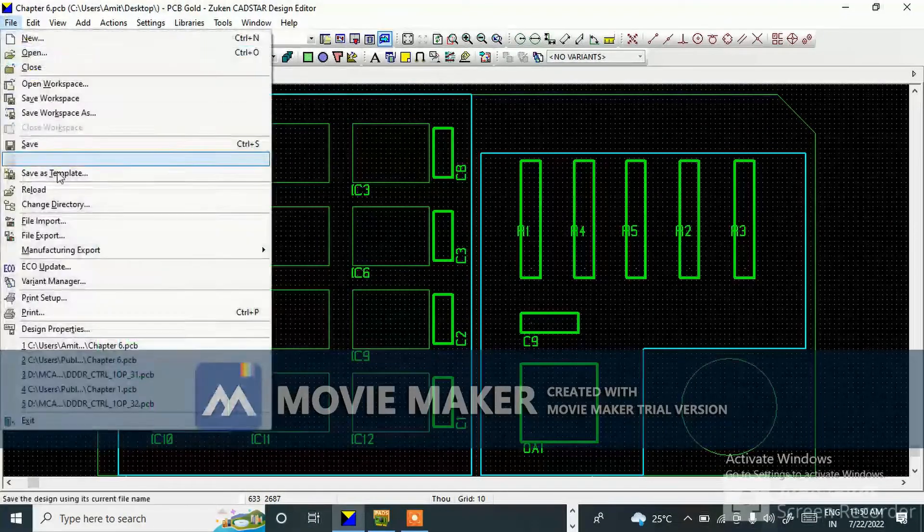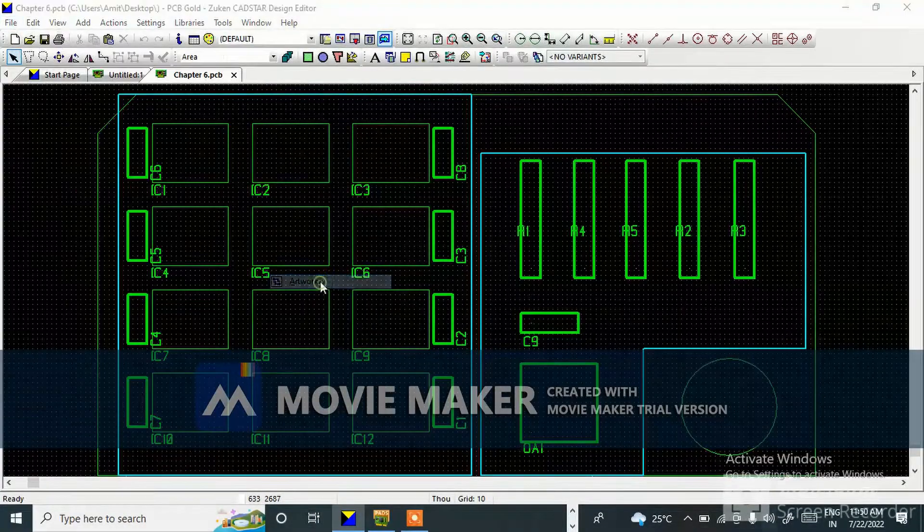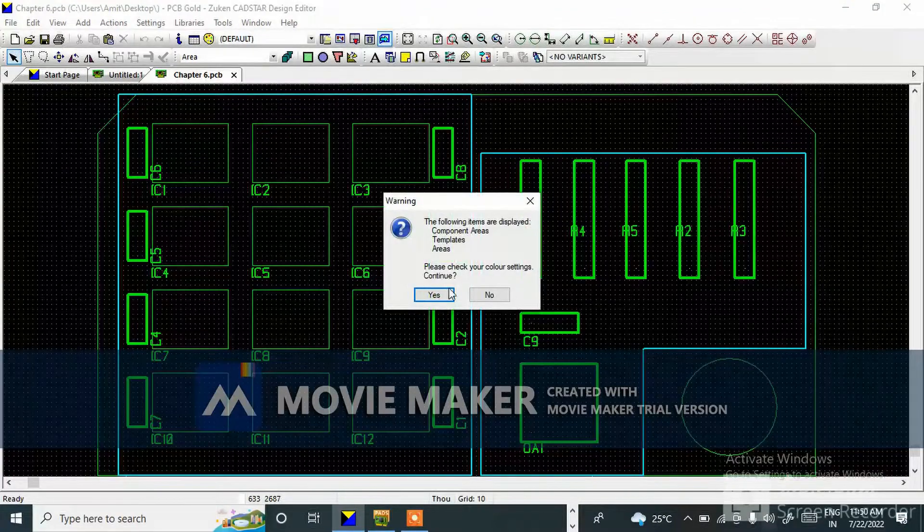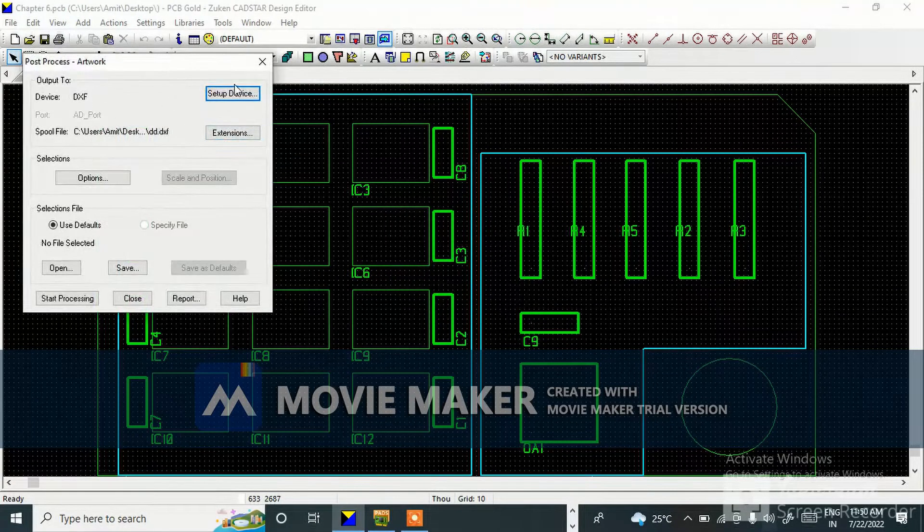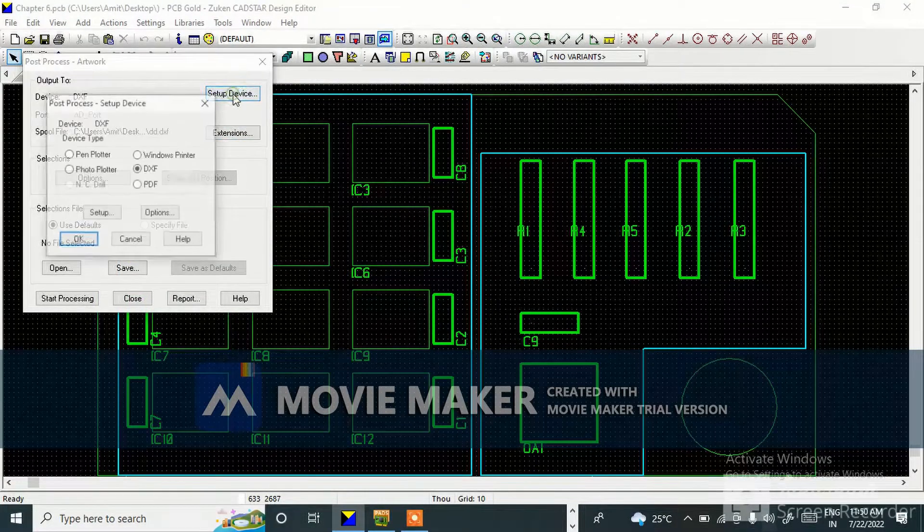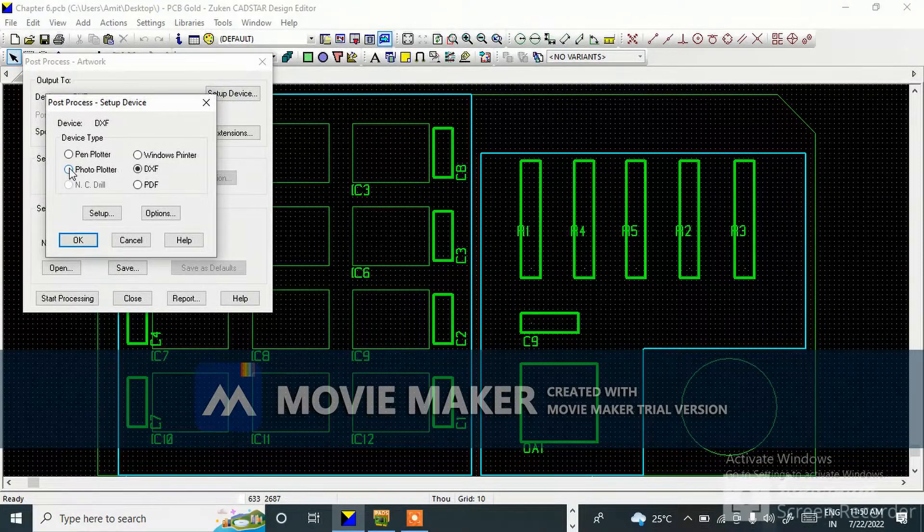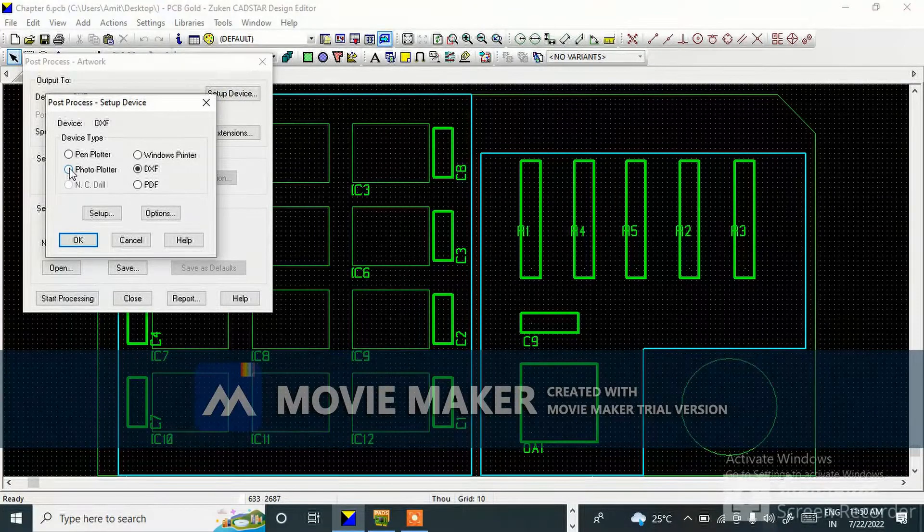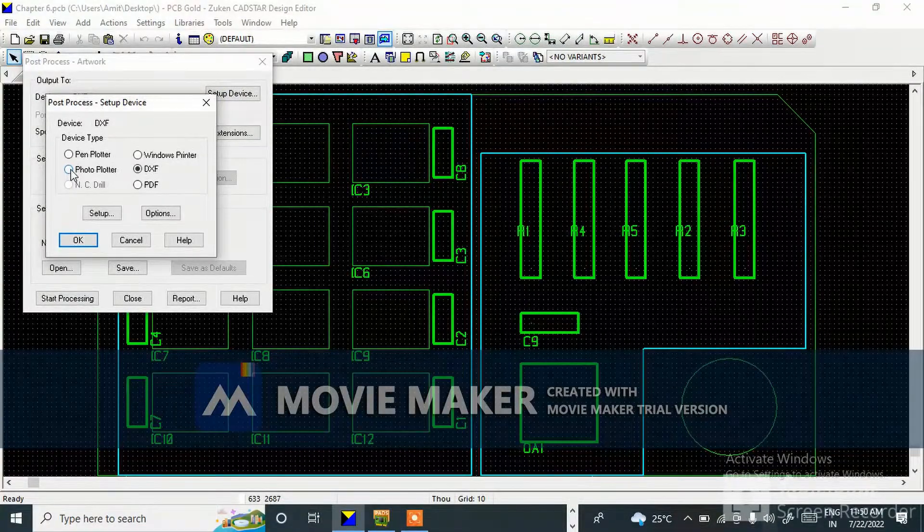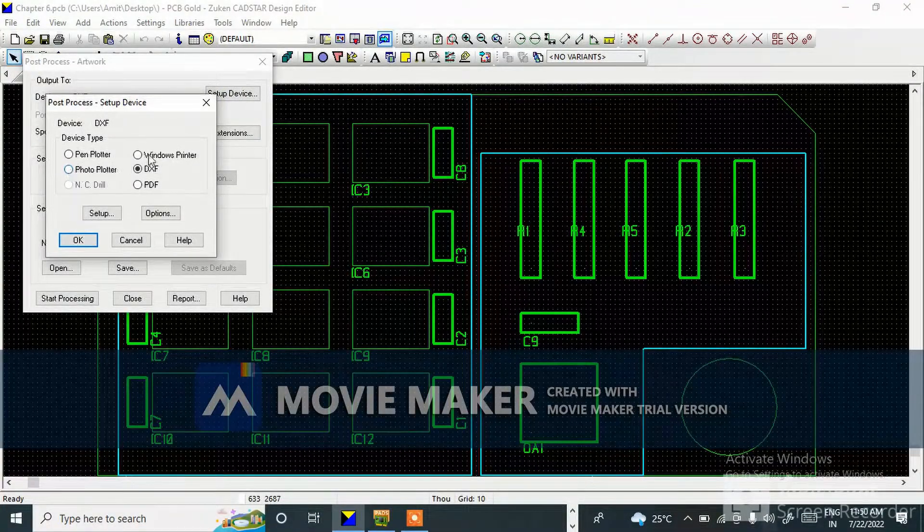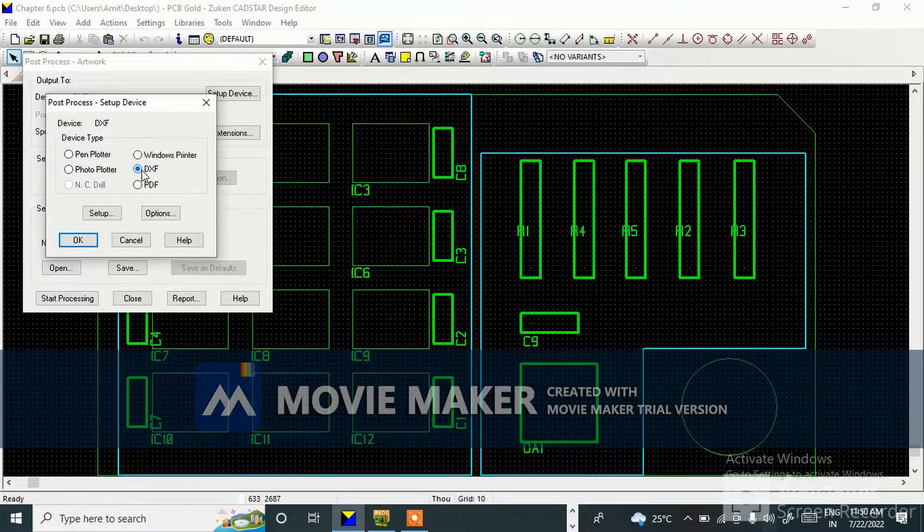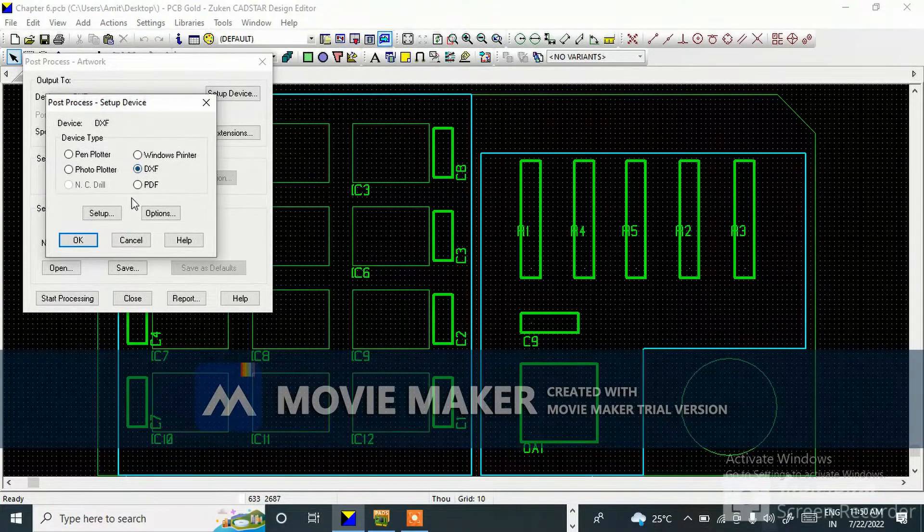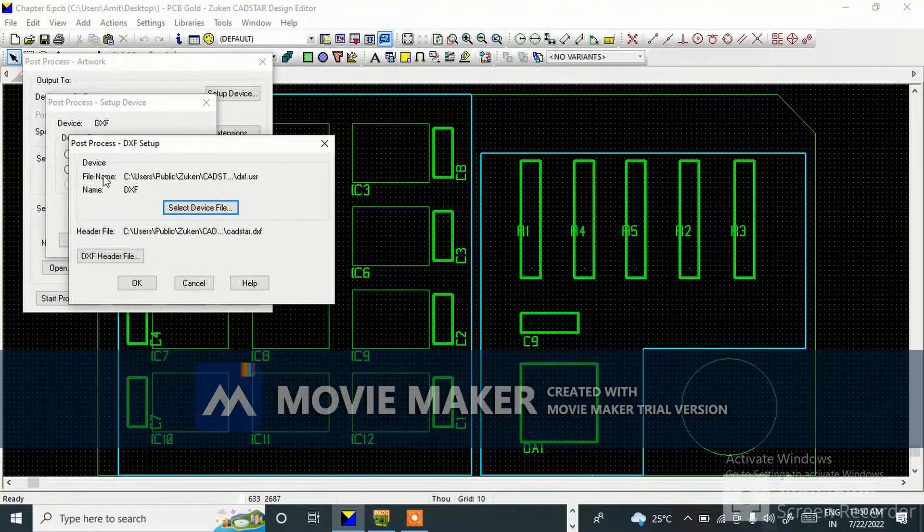Go to File, Manufacturing, Export, go to Artwork. For setup device, we usually use this for generating Gerber files. But for DXF we'll go to DXF format.